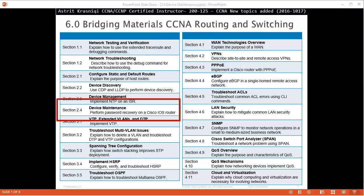In this video we are covering new topics added to the CCNA course 200-125, and this is section 2.4 device maintenance.